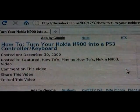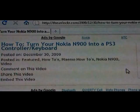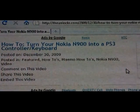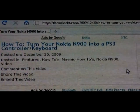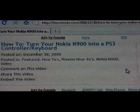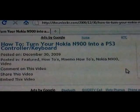Hey guys, this is David from TheUnlocker.com. Today we're going to show you how to turn your Nokia N900 into a PS3 controller.